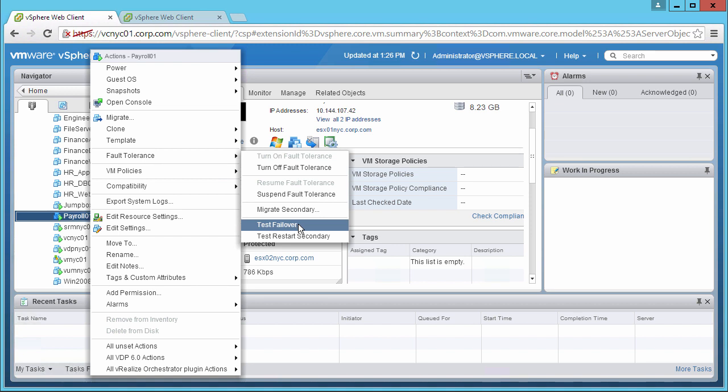The test will terminate the primary VM, and the secondary VM will seamlessly take over and change to be the new primary VM. vSphere Fault Tolerance will then create a new secondary VM on a different host.